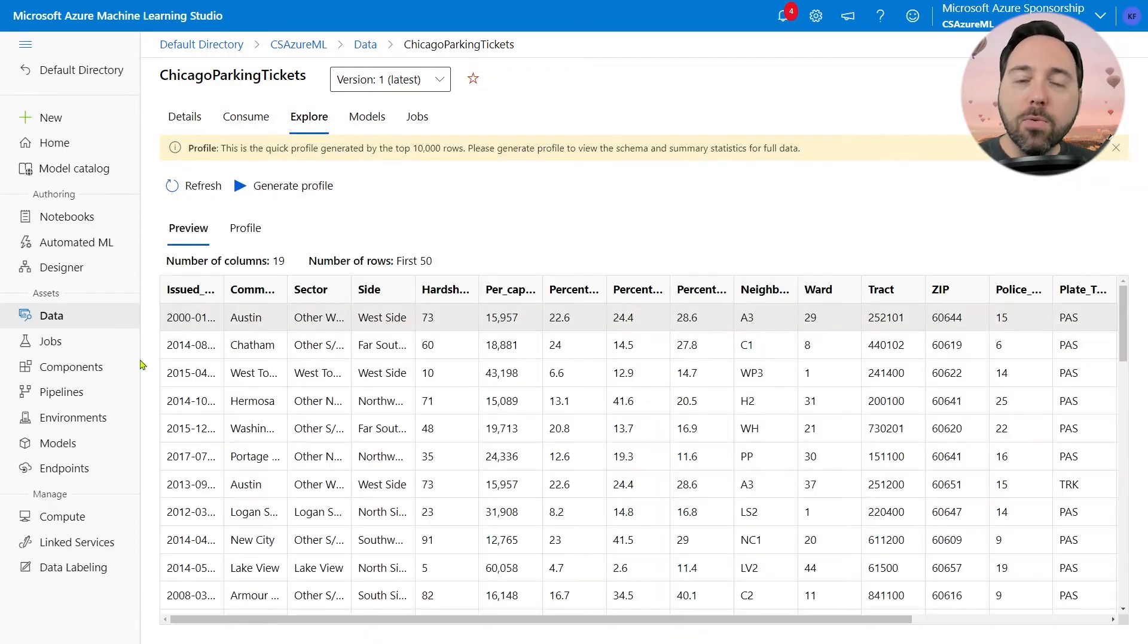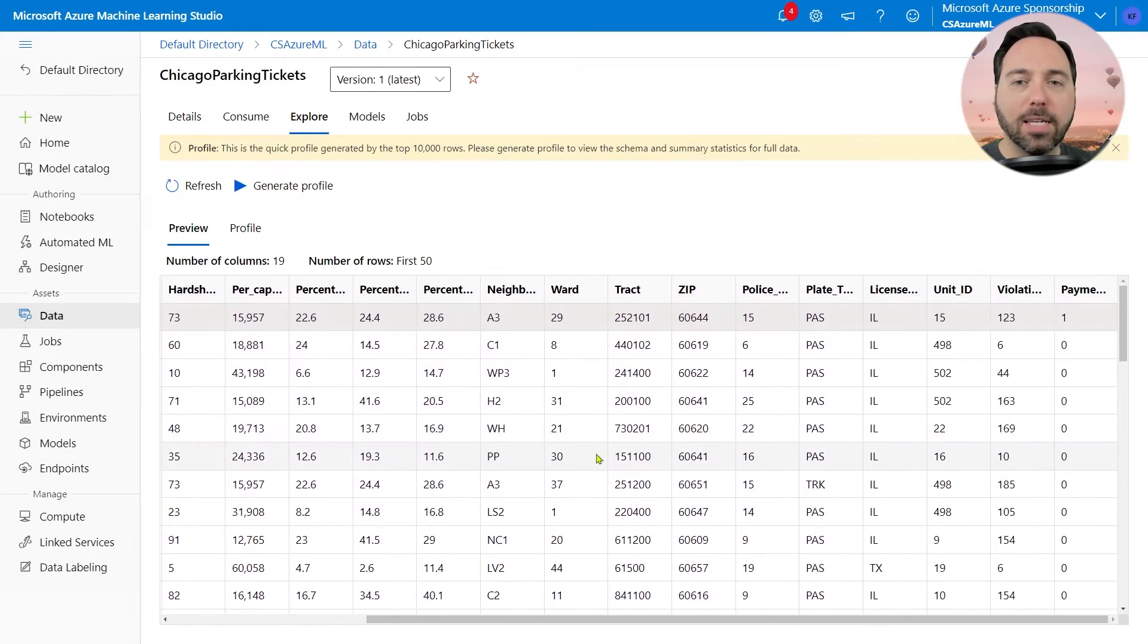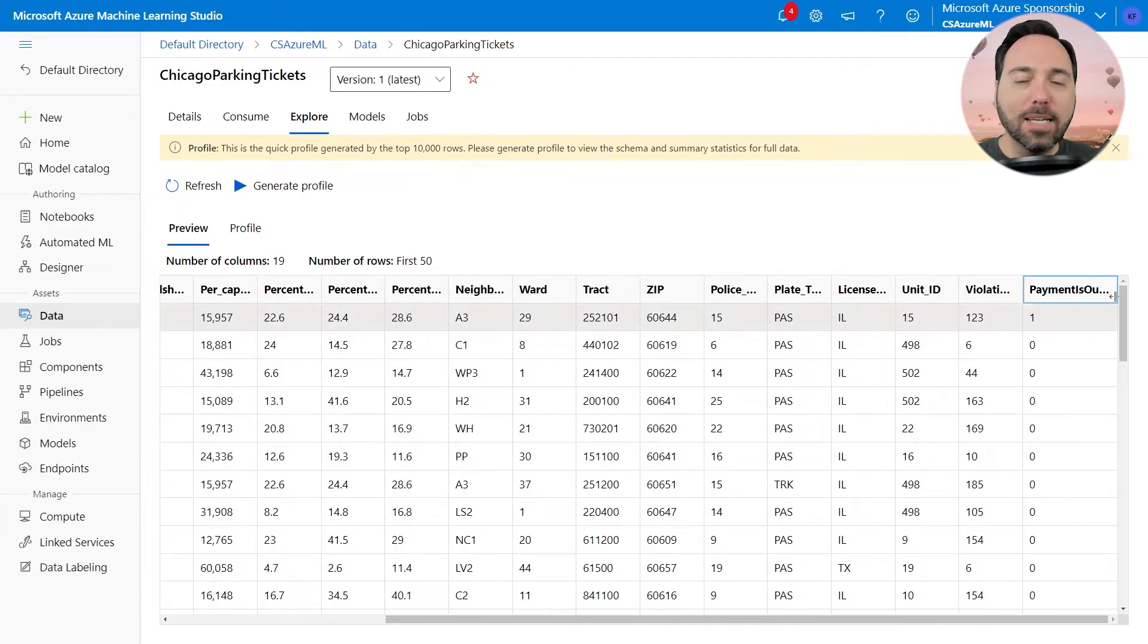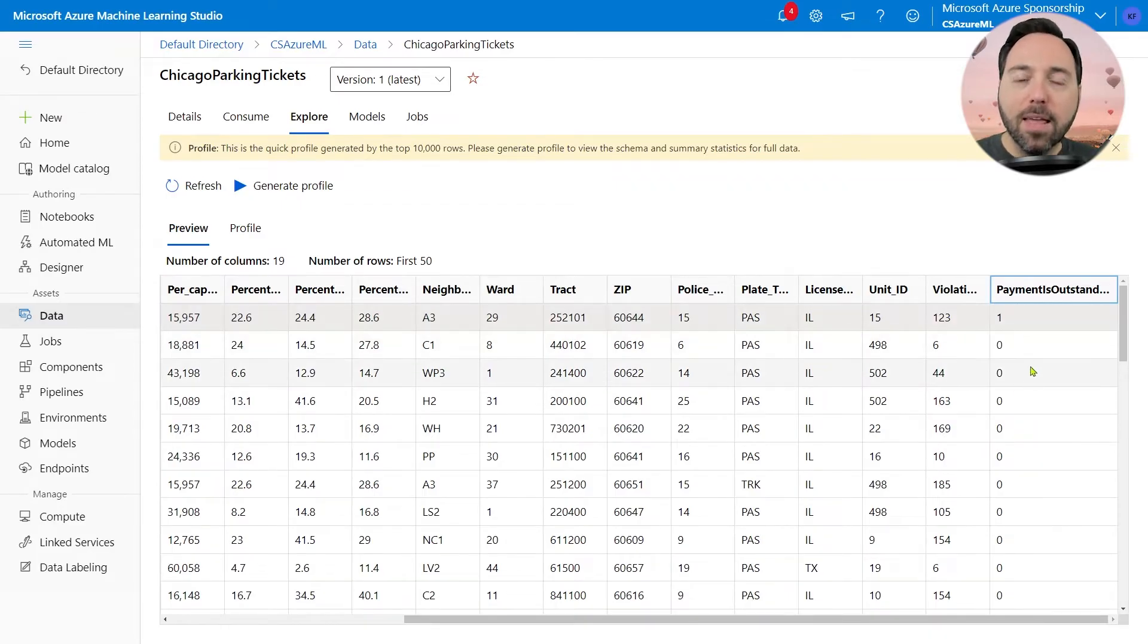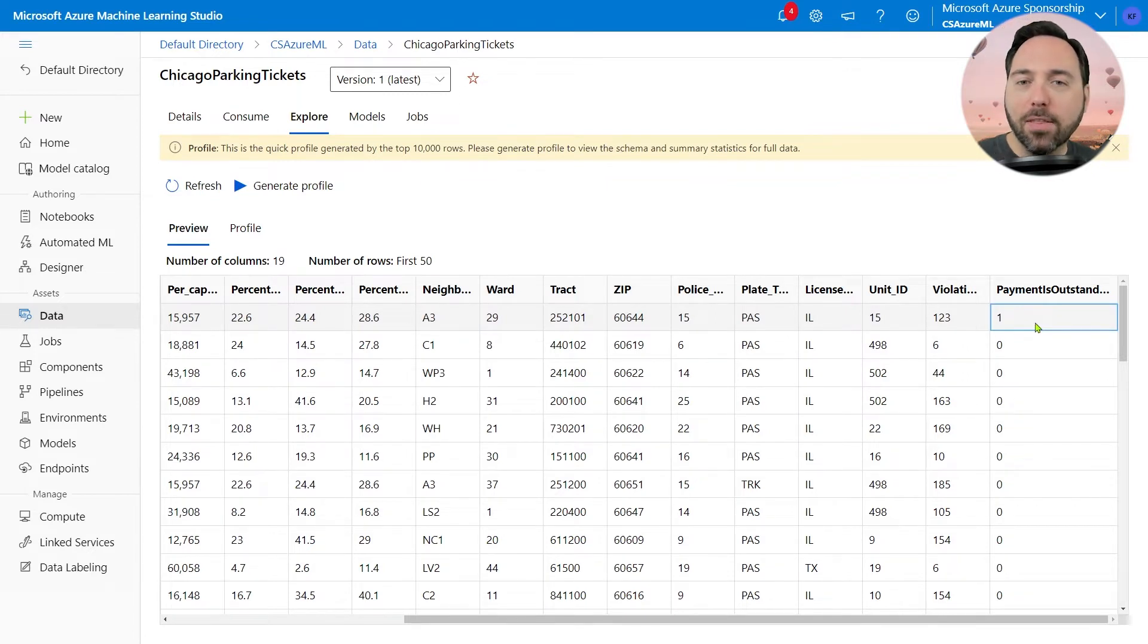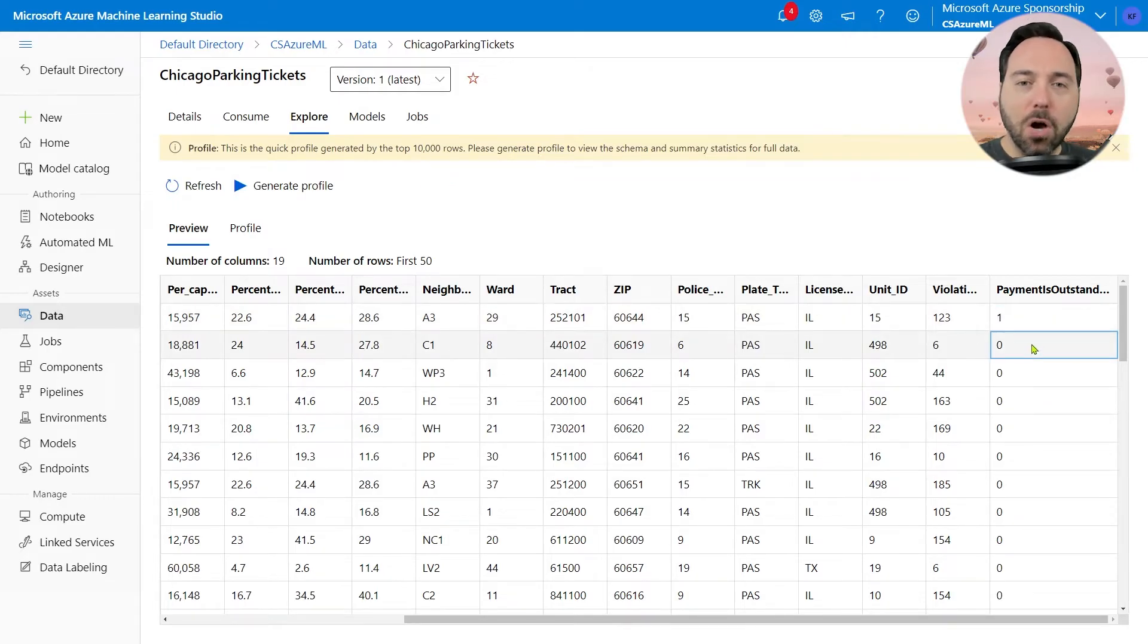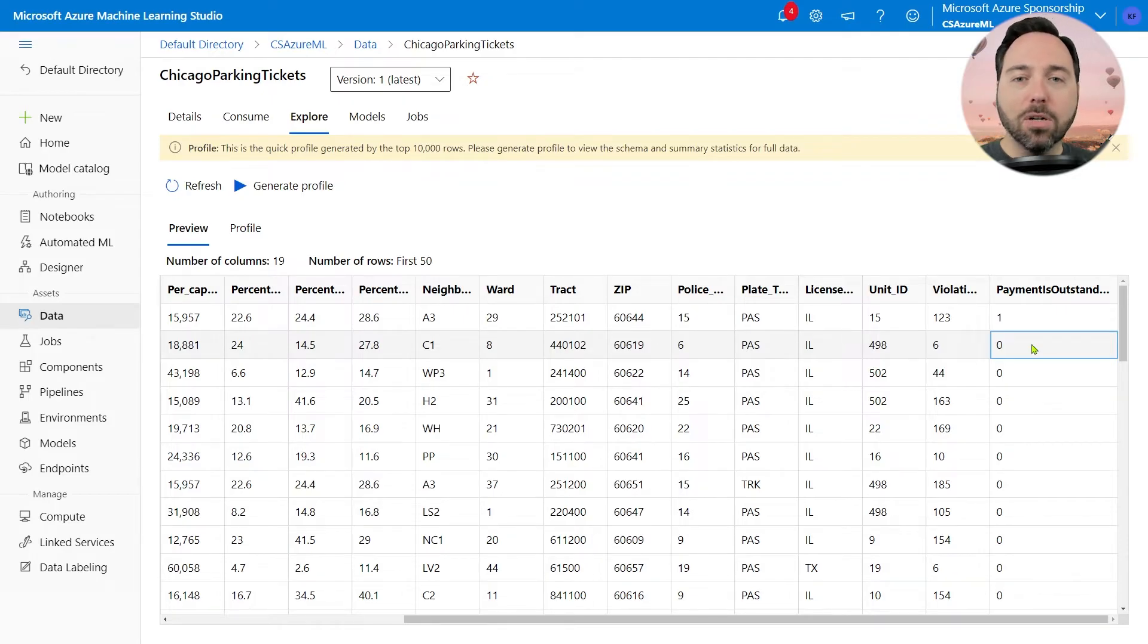What we want to do in this dataset is figure out the likelihood that a person will pay their parking ticket, using a variety of details as inputs. The final column, Payment is Outstanding, is our label column. If the value is 1, this means the city was never able to collect full payment, and somebody out there still owes the city money. If the column is 0, it means that the city has no outstanding debt for that ticket, either because the person paid or the judge dismissed it in court.